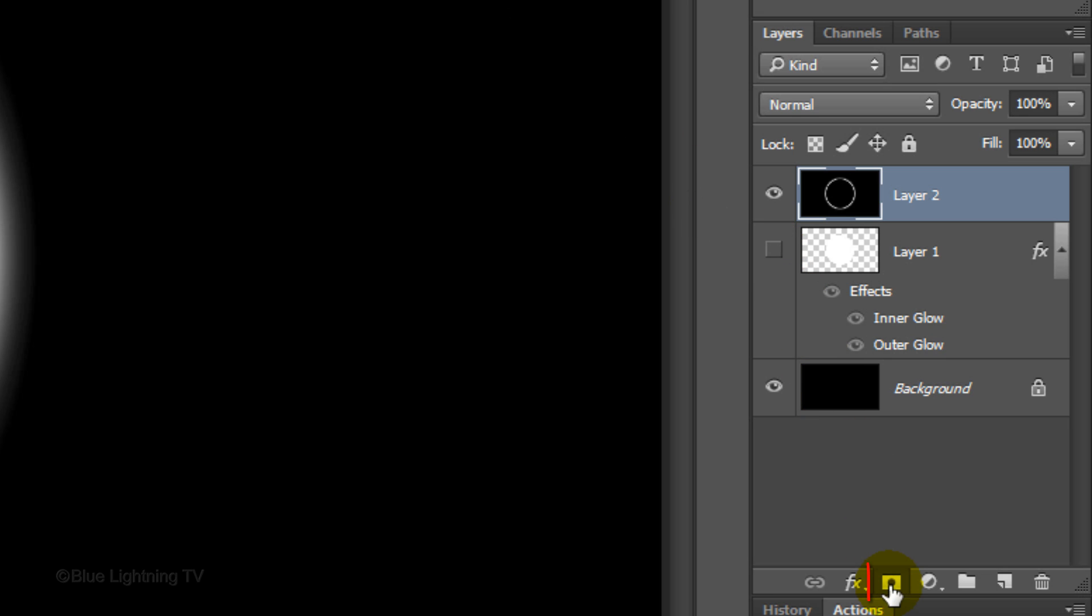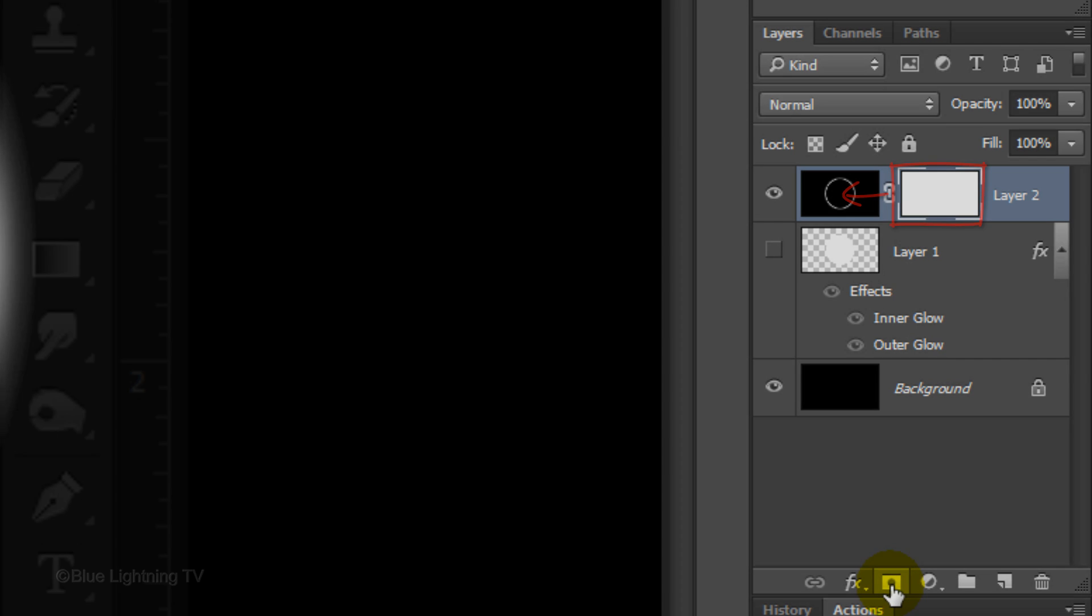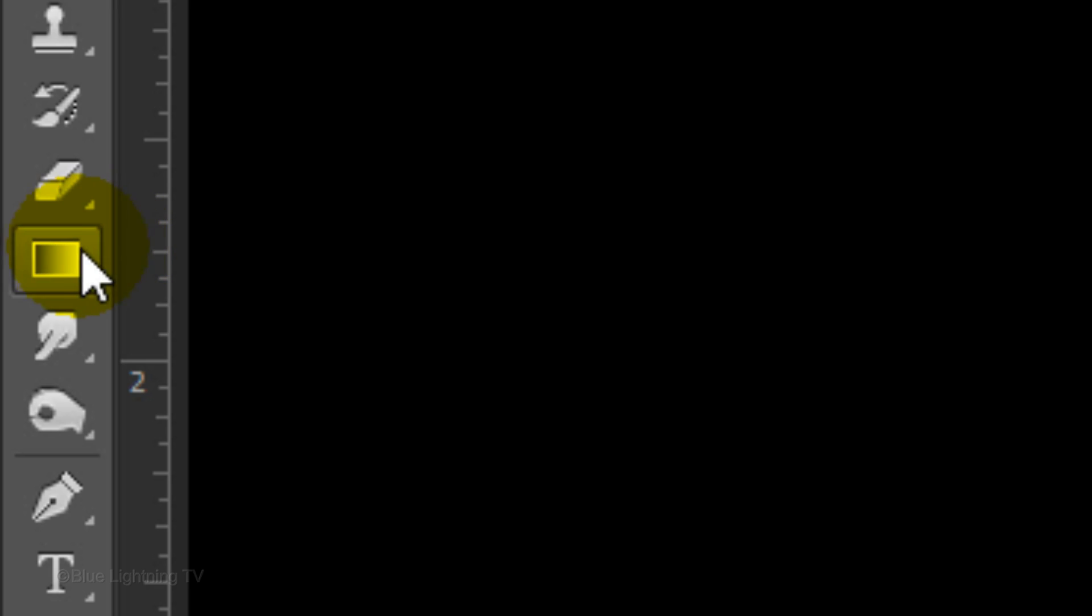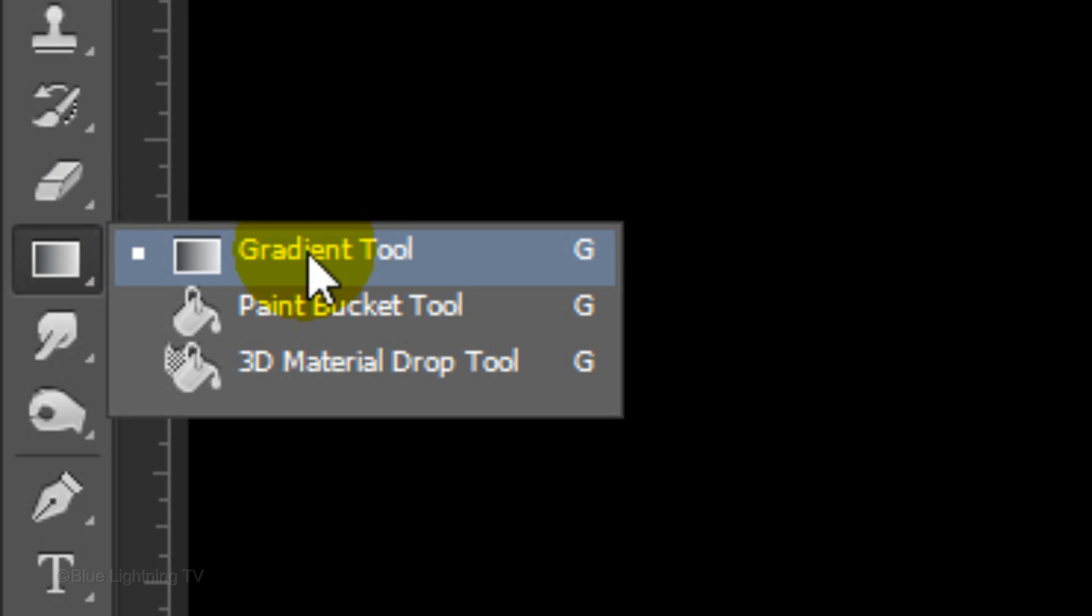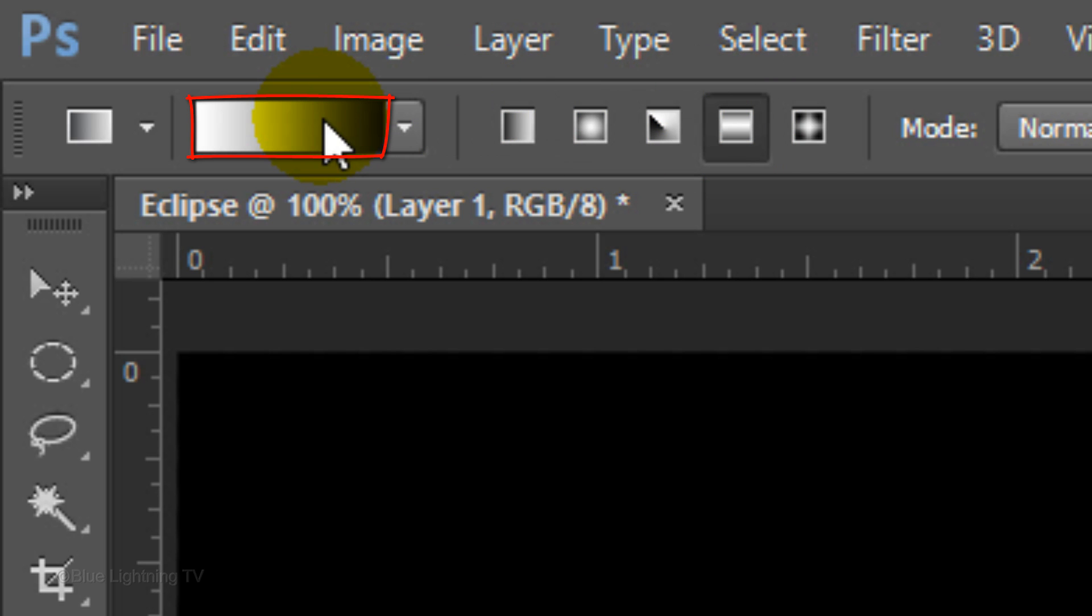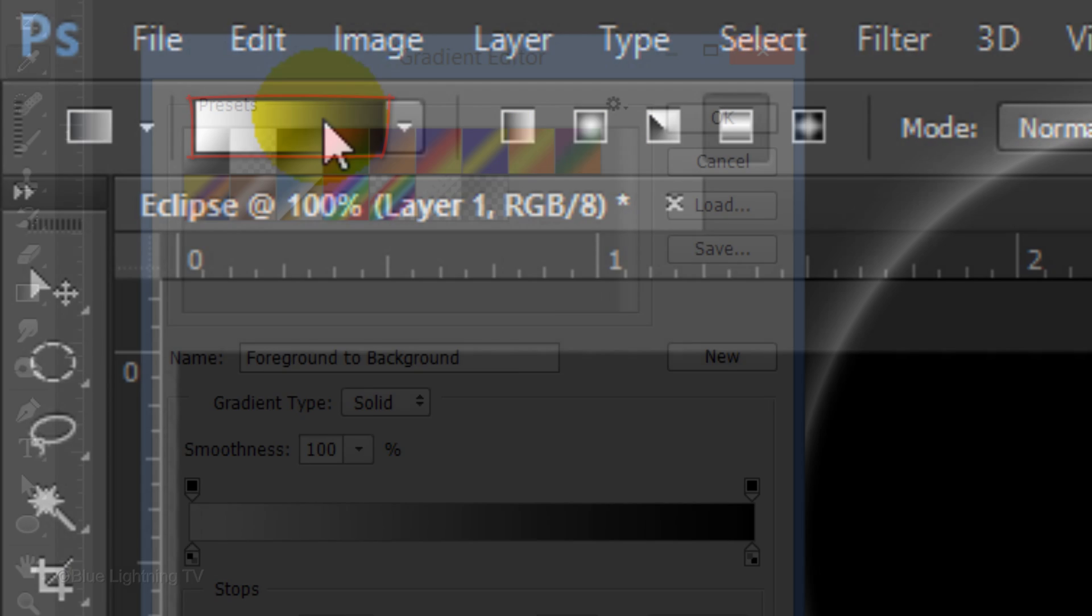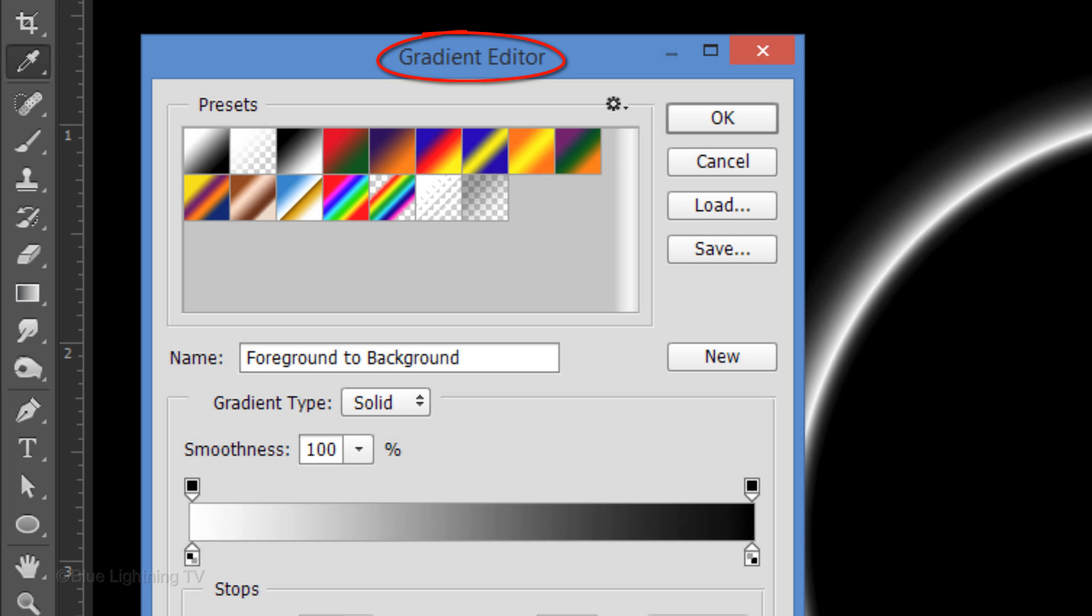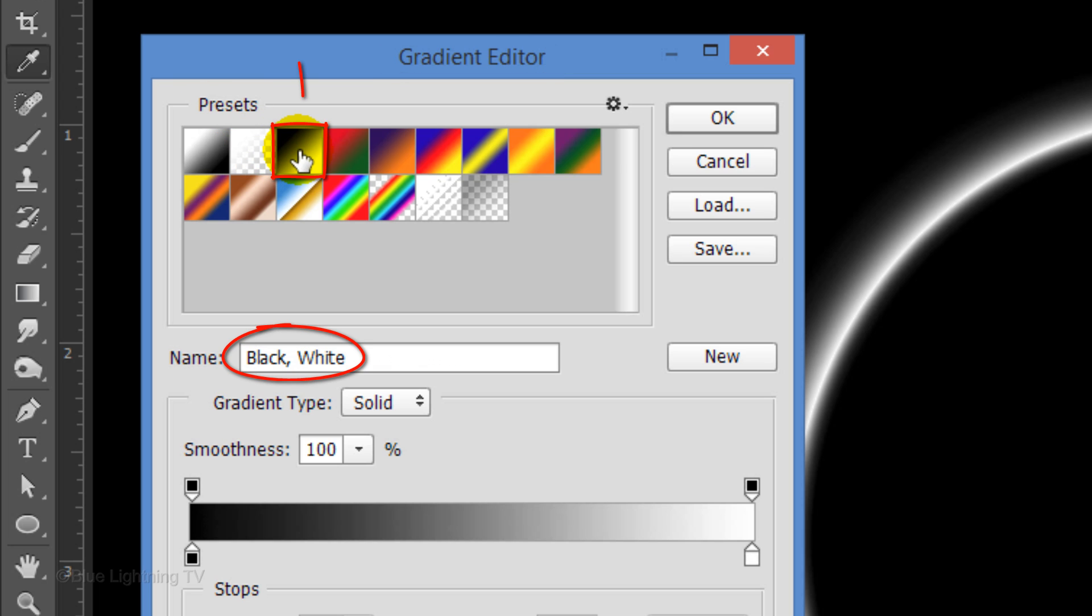Click the Layer Mask icon to make a layer mask next to the composite snapshot. Open your Gradient Tool and click the Reflection Gradient icon. Click the gradient bar to open the Gradient Editor. Click the black, white gradient box and click OK.